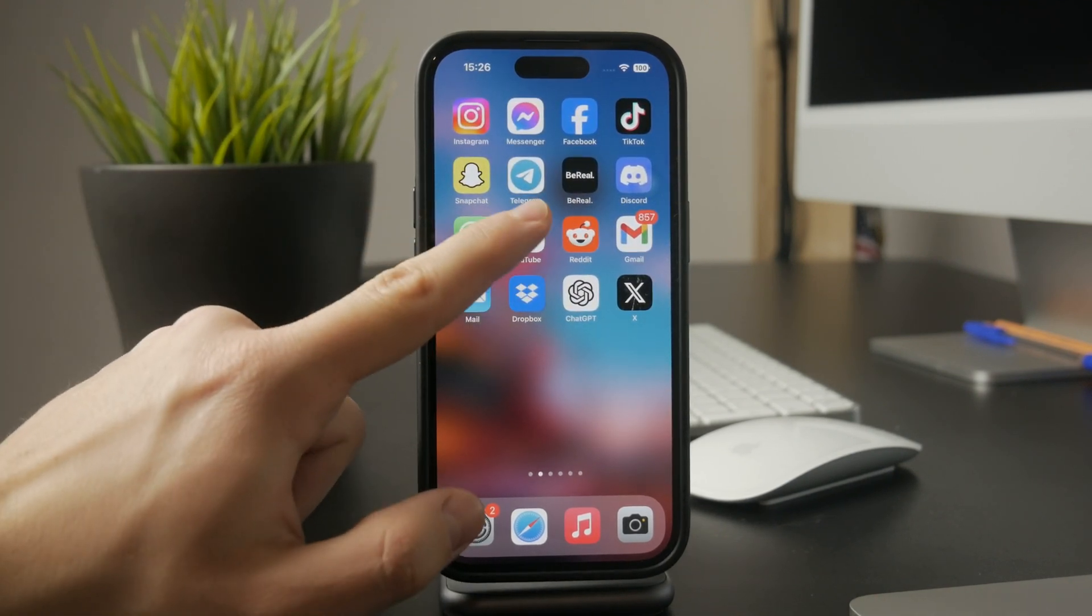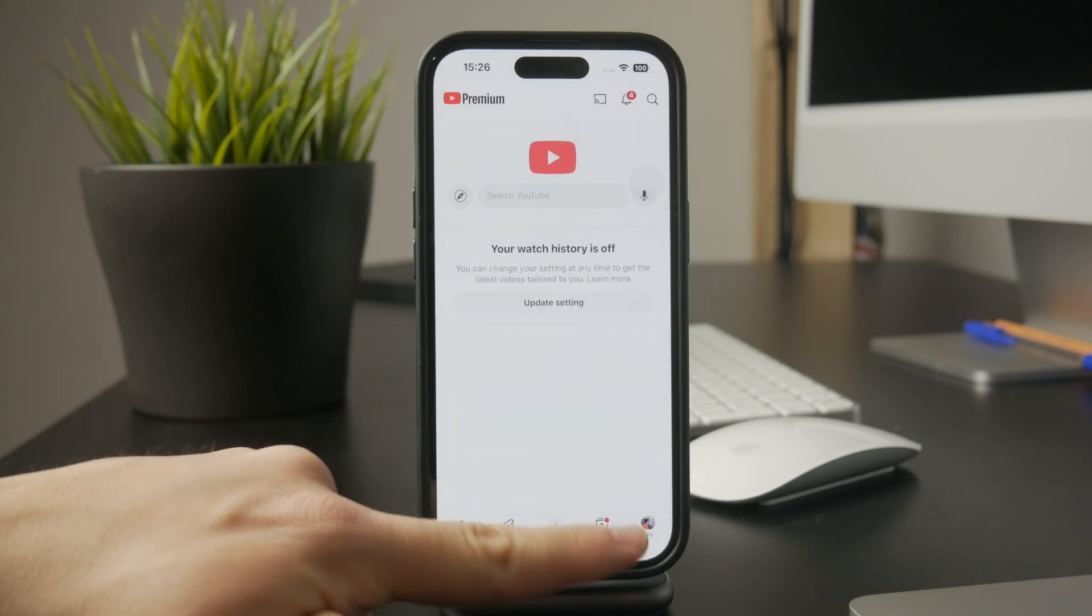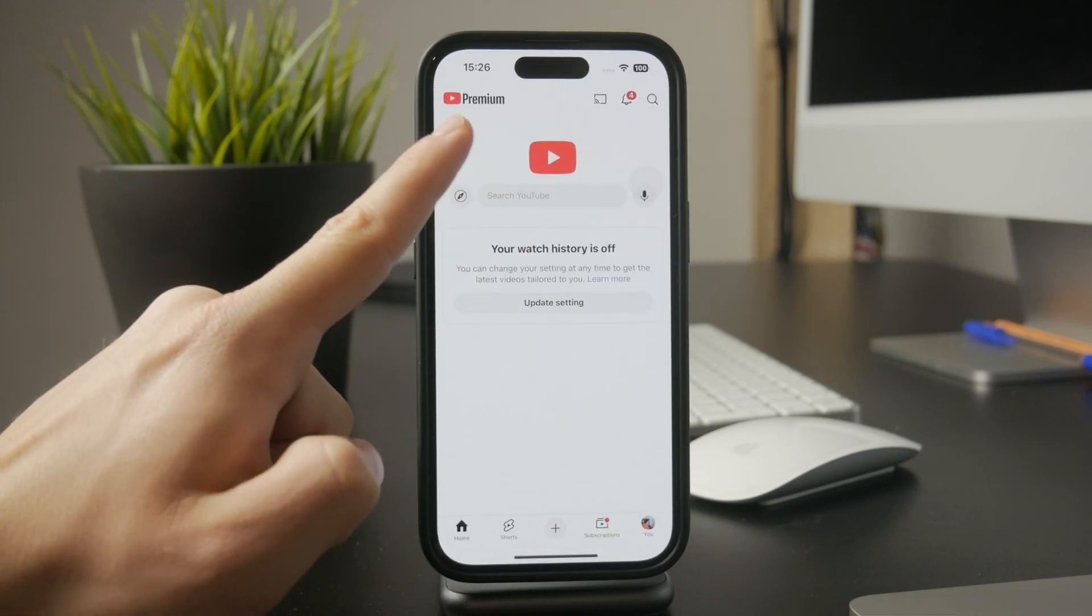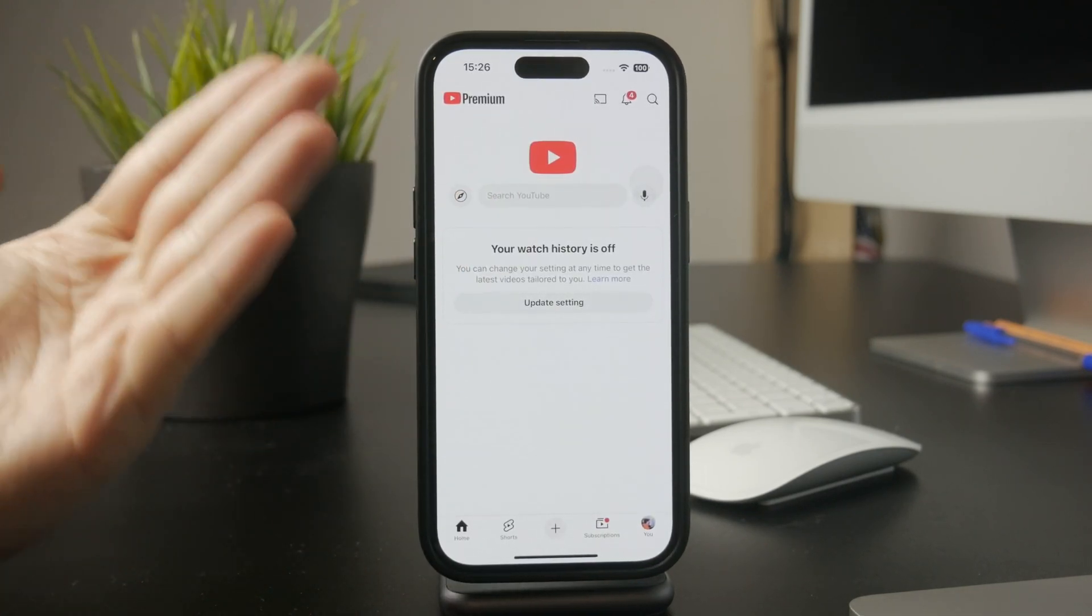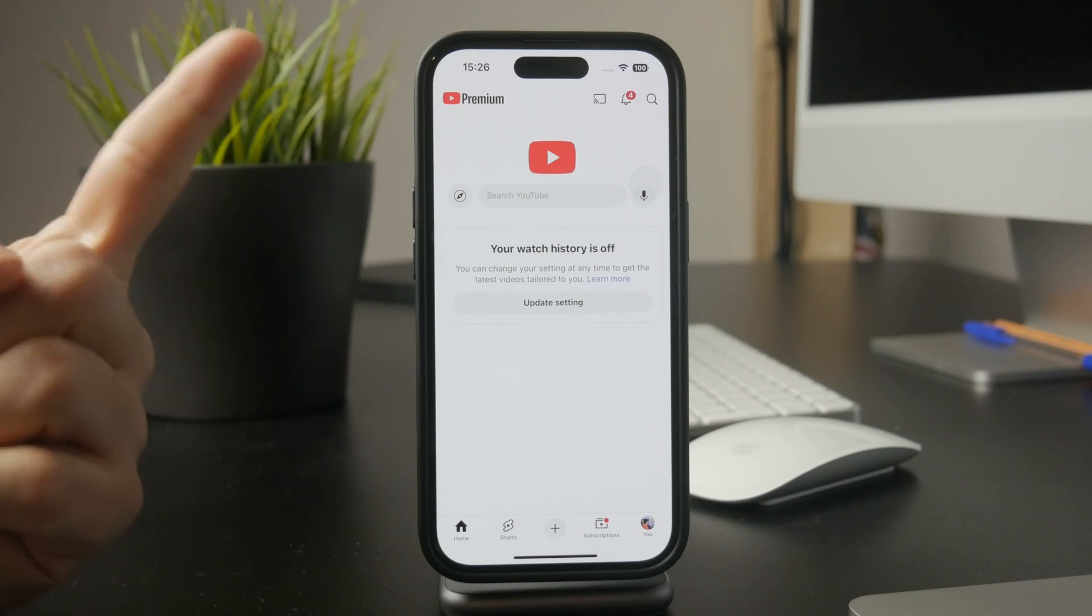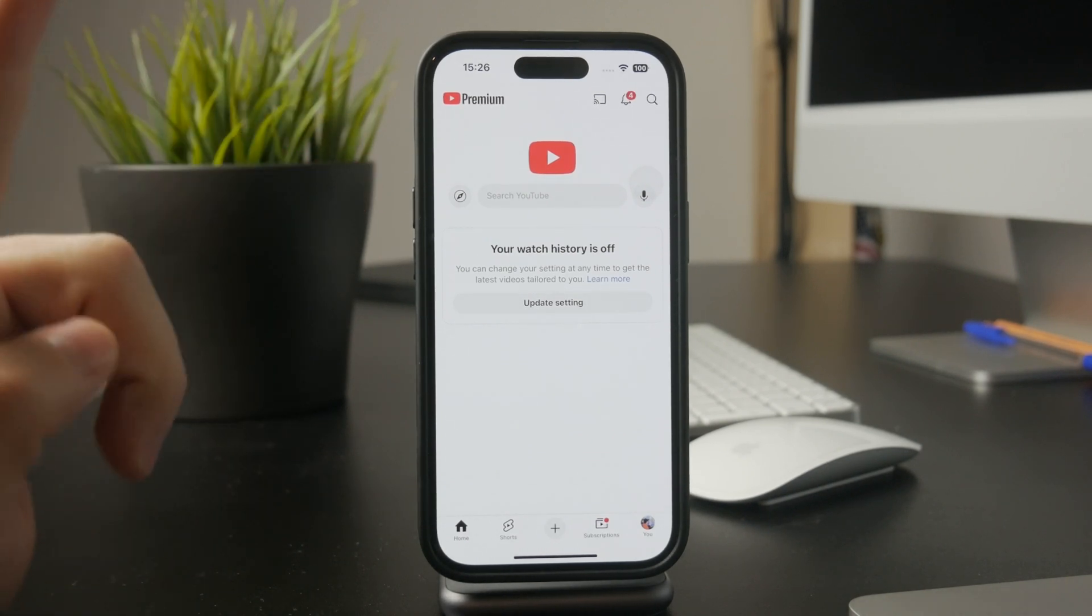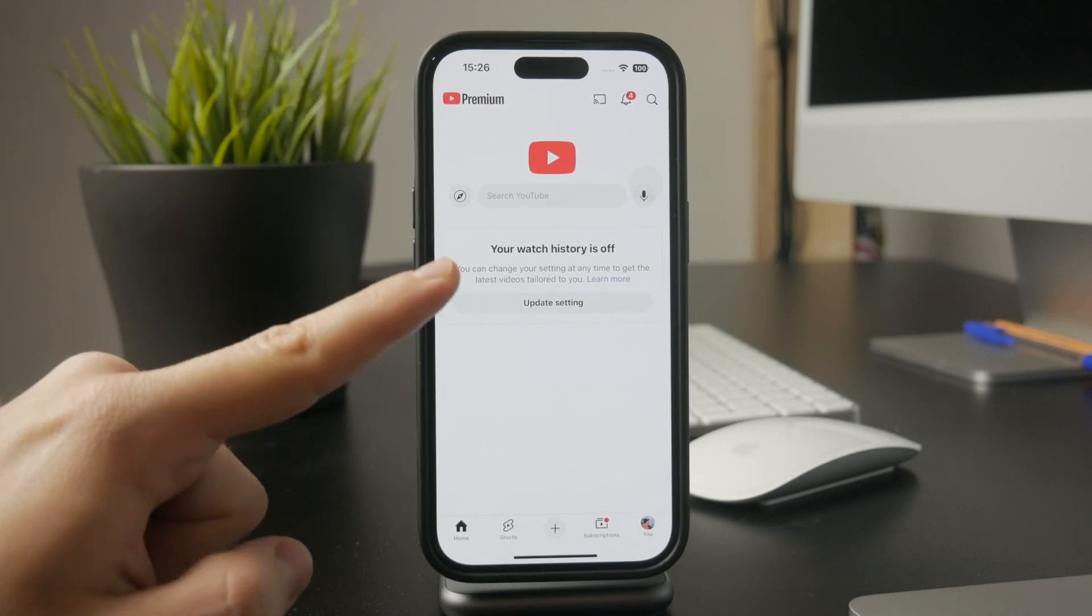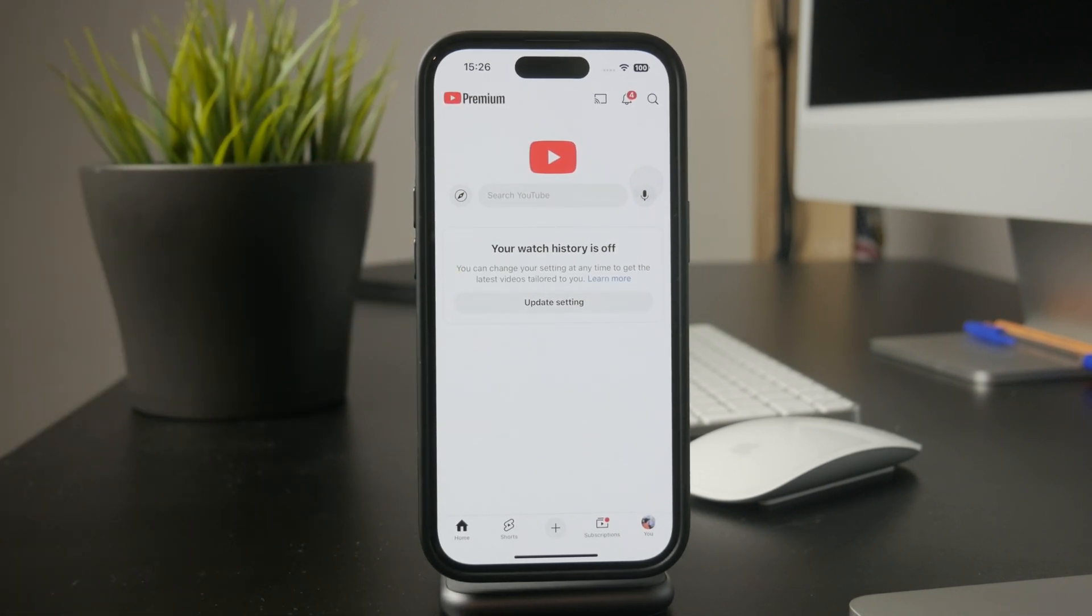First, you need to have YouTube Premium to download videos for offline viewing. If you're not subscribed, that's likely the reason downloads aren't working. I've been a YouTube Premium subscriber for a long time and I highly recommend it, not just for downloads but also to skip ads and get background playback.